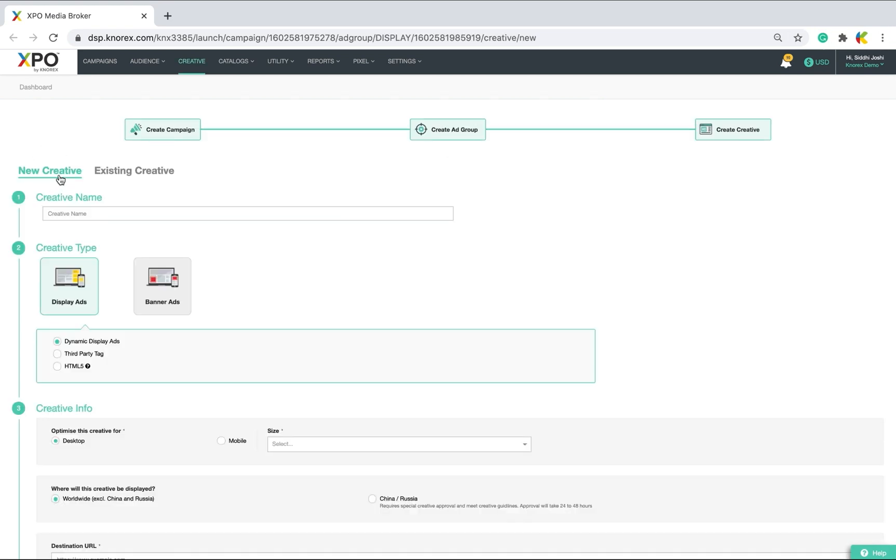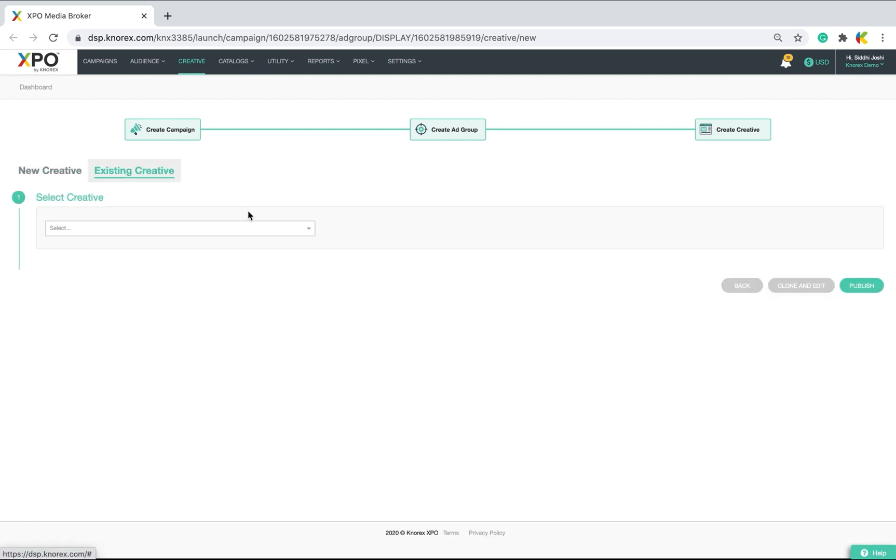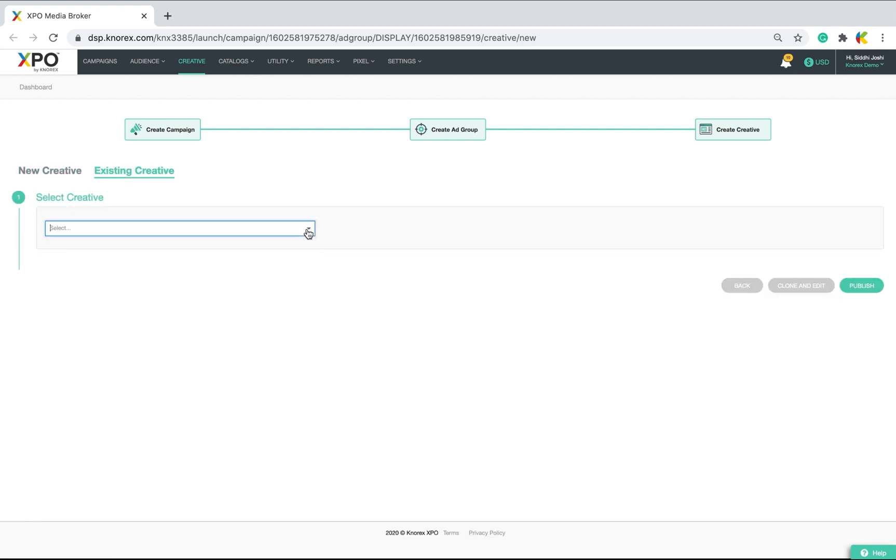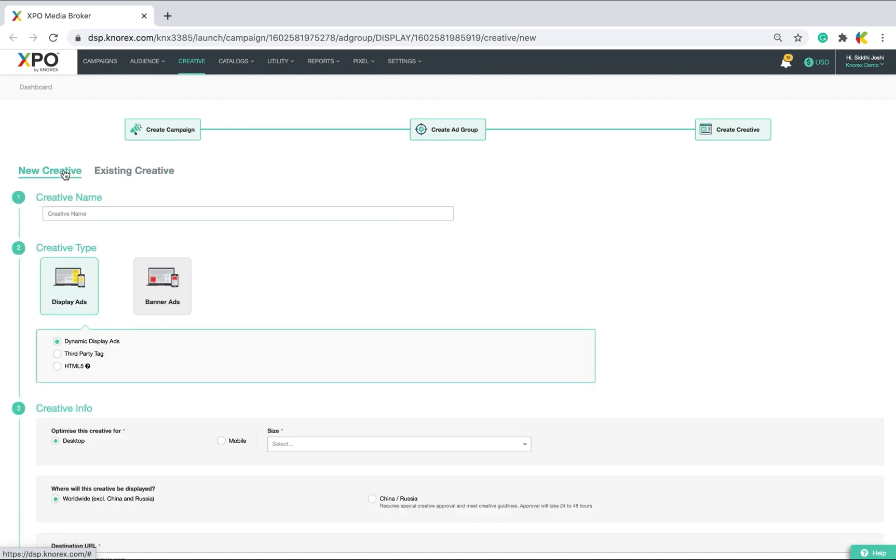From the creative dashboard, create either a new creative for your ad message or select an existing creative and link it. Here, I will create a new one for my campaign. XPO supports a number of ad formats. Name your creative and select the type of creative based on your ad group type and strategy.